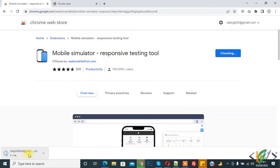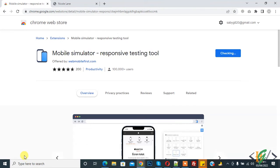And now downloading and now adding to Chrome. So now added.